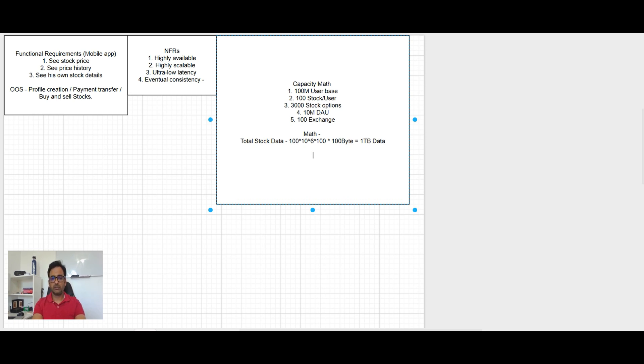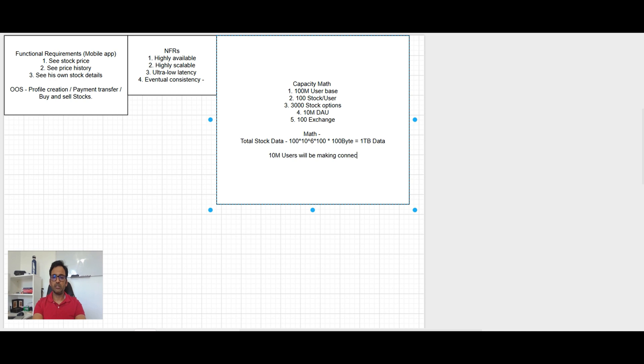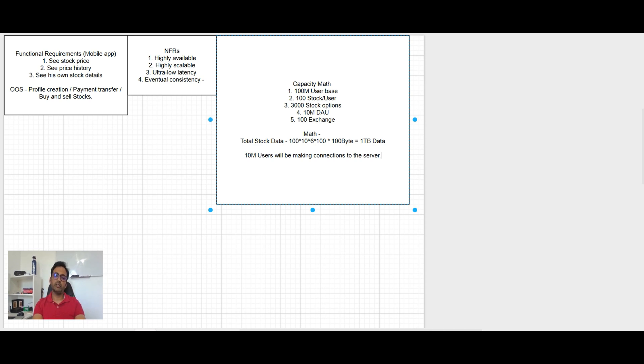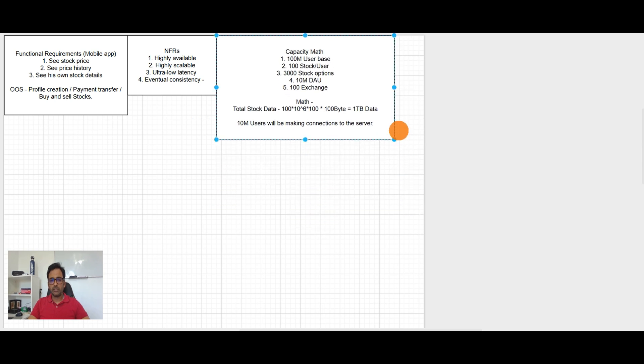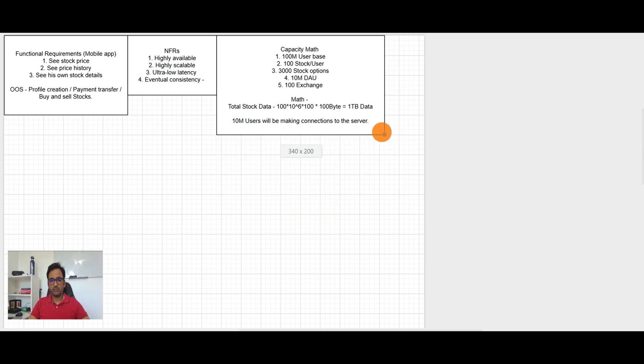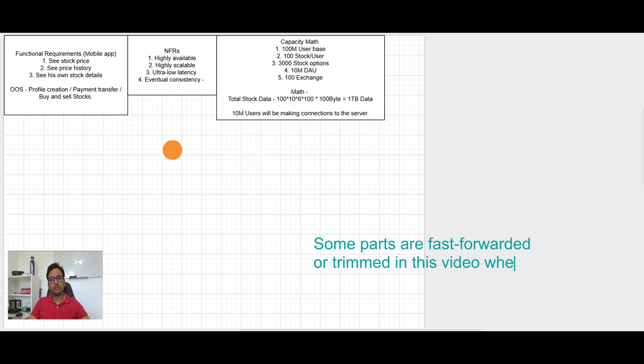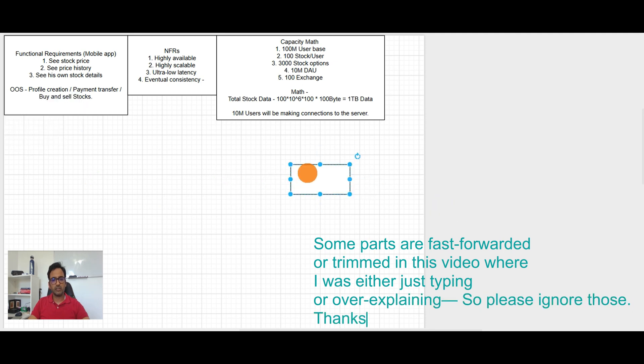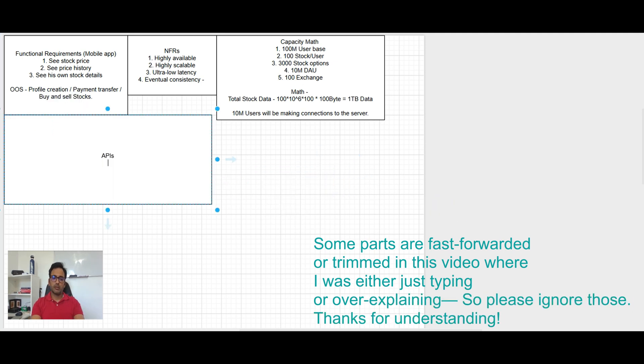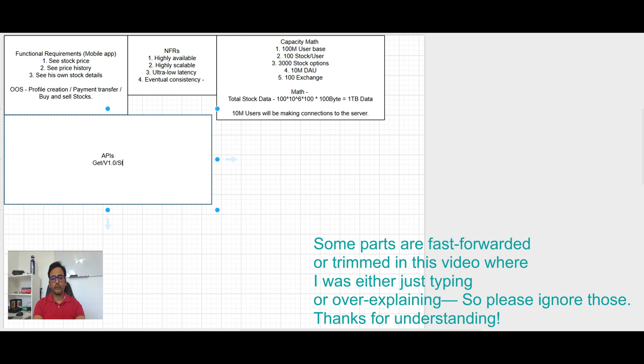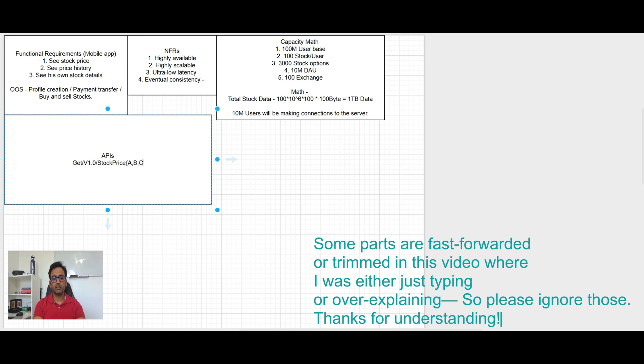So yes this is going to be huge data and 10 million daily active users of 10 million users will be making connections to the server. This is also going to be interesting in how we're going to handle it. We definitely need sharding at user level. So I think we have pretty good understanding on the system size also.